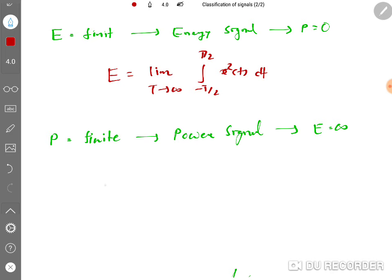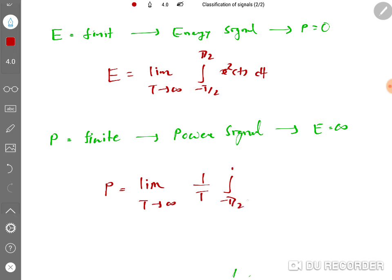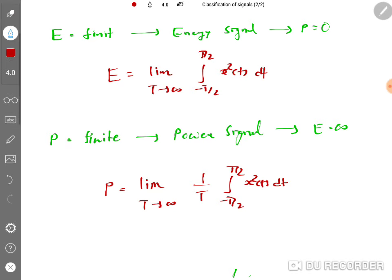To calculate power, the formula is: P = limit as T tends to infinity of (1/T) times the integral from -T/2 to T/2 of x²(t) dt. If power calculated by this formula is finite, the signal is a power signal, and its energy will be infinite. In detail I'll explain energy and power in a dedicated session, but this is the basic understanding.